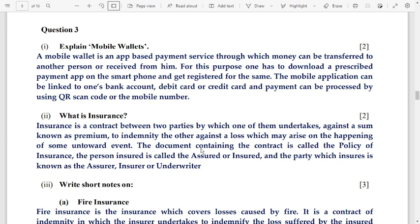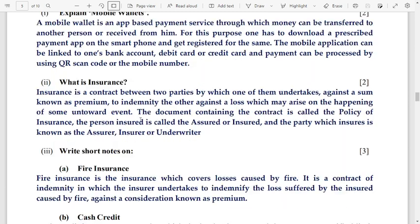Next: what is insurance? Insurance is a contract between two parties by which one of them undertakes, against a sum known as a premium, to indemnify the other against a loss which may arise on the happening of some untoward event. So it is essentially a contract.